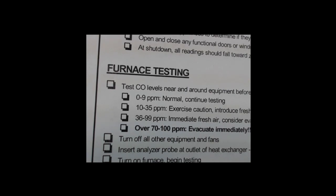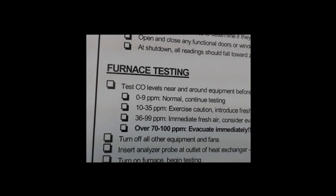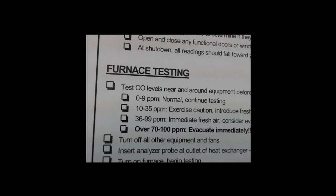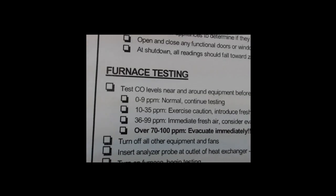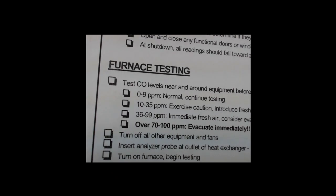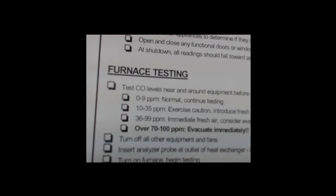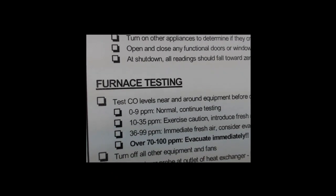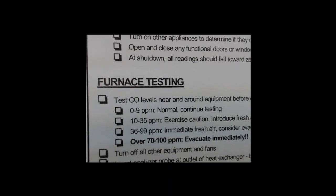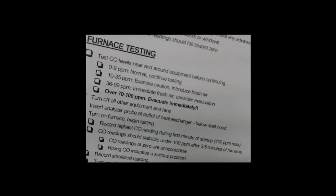If there's backdrafting, you should definitely get your furnace tested and possibly do a combustion analysis, because you can't have a furnace with improper combustion.